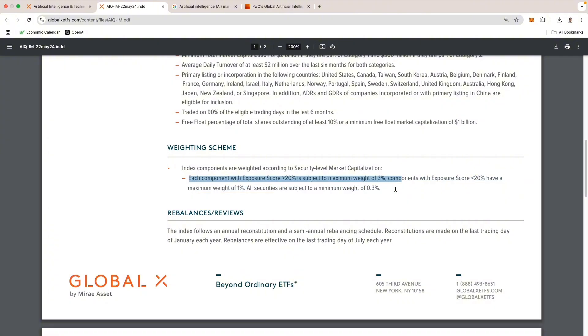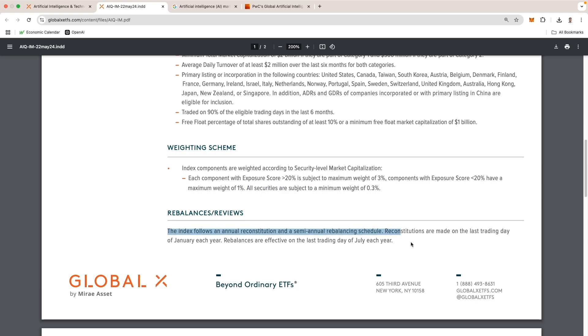Here we have the weighting scheme, which requires a minimum weight of at least 0.3%. Lastly, the index undergoes regular updates to ensure it remains aligned with its investment strategies. Specifically, the annual reconstitution to add or remove holdings occurs on the last trading day in January, and the semi-annual rebalance occurs on the last trading day of July.